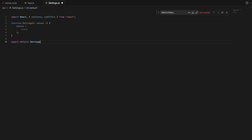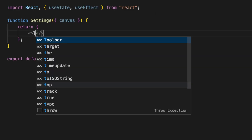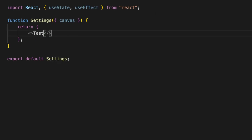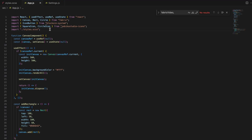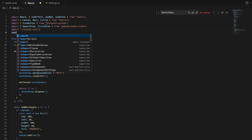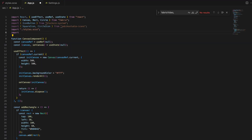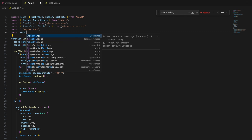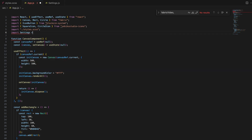Inside settings.js, we start by importing the necessary hooks from React. Next, we define our settings component and pass the canvas as a prop. This allows our settings panel to interact with the Fabric.js canvas initialized in the main application.